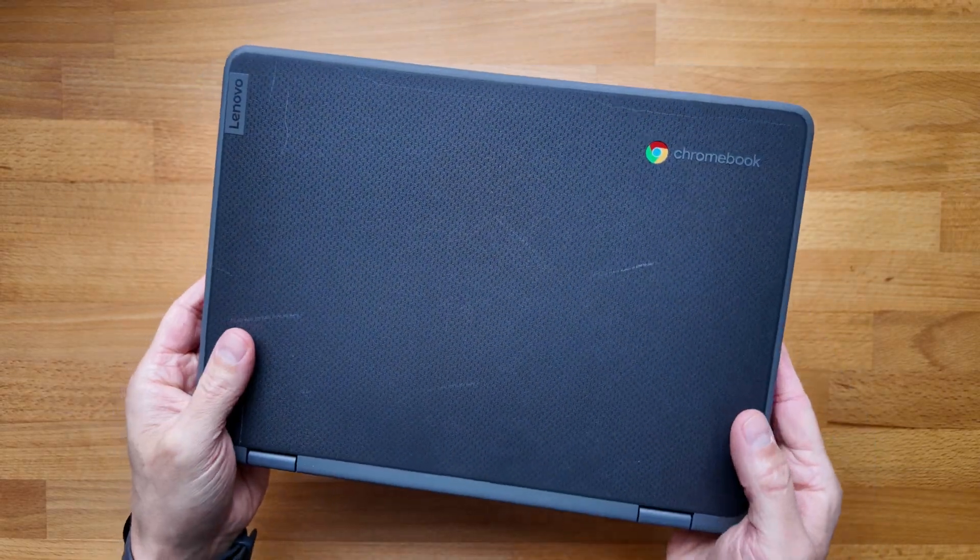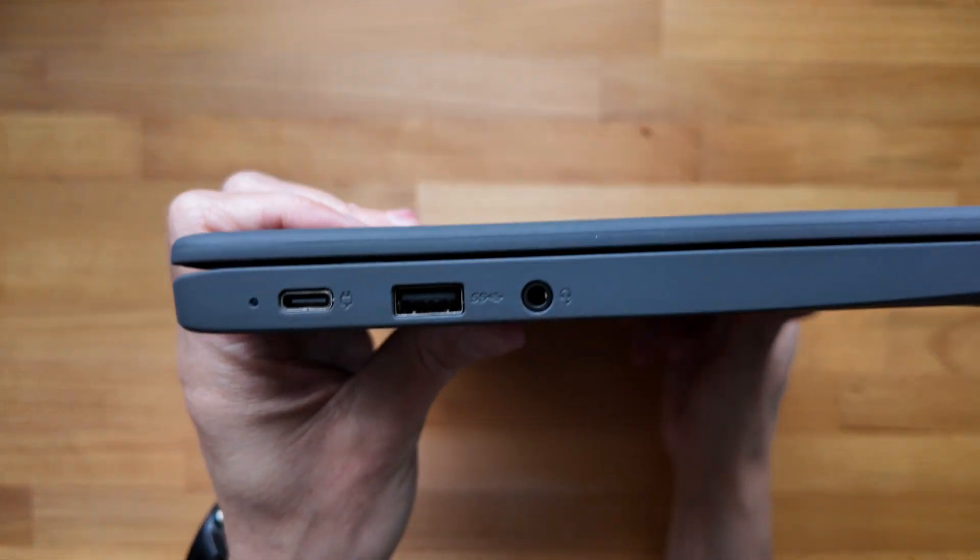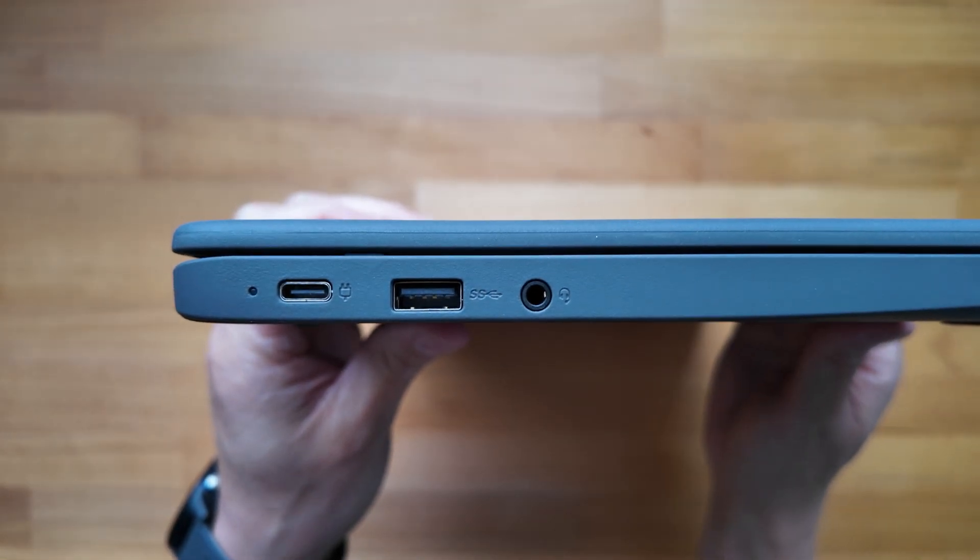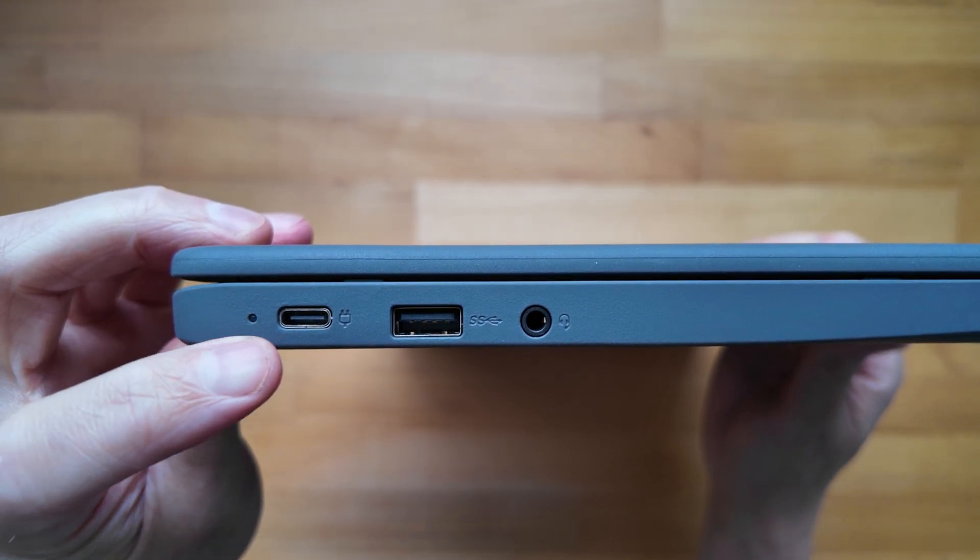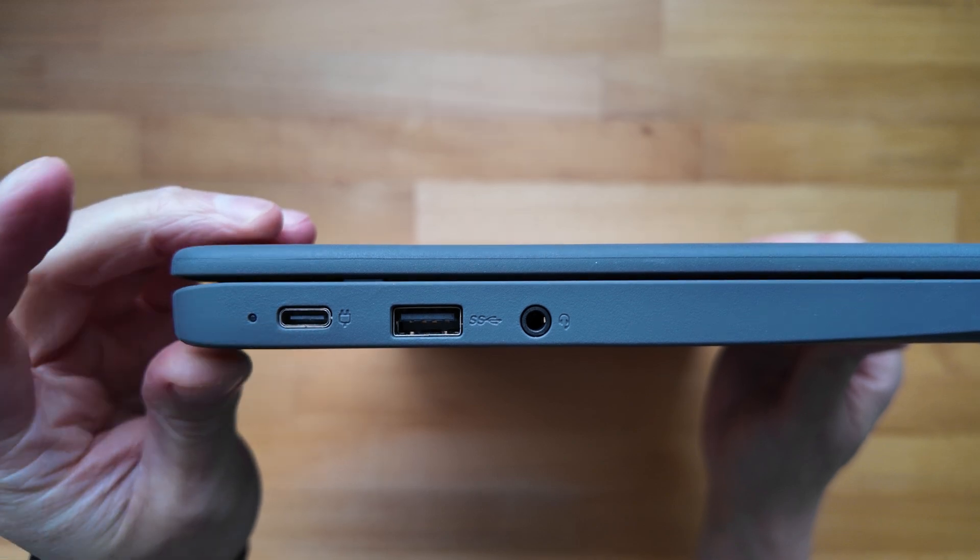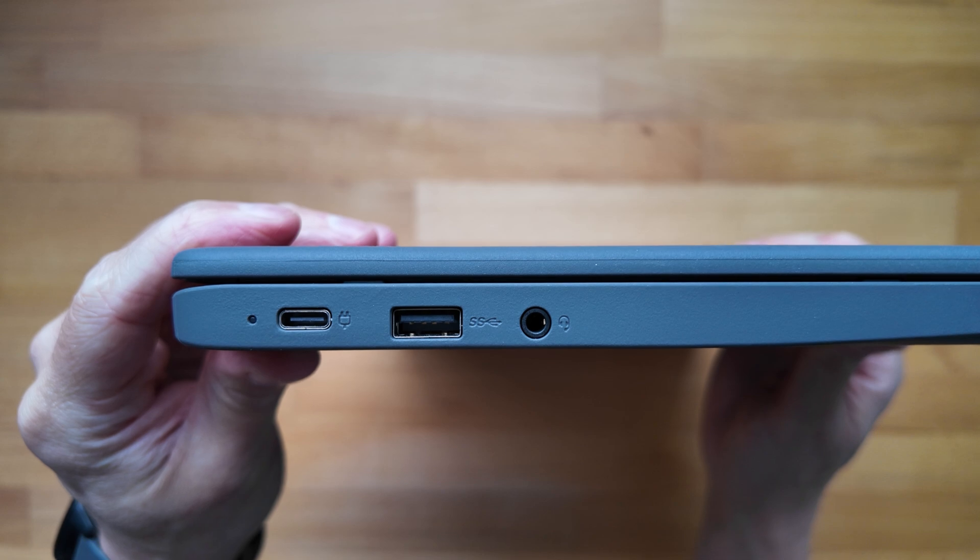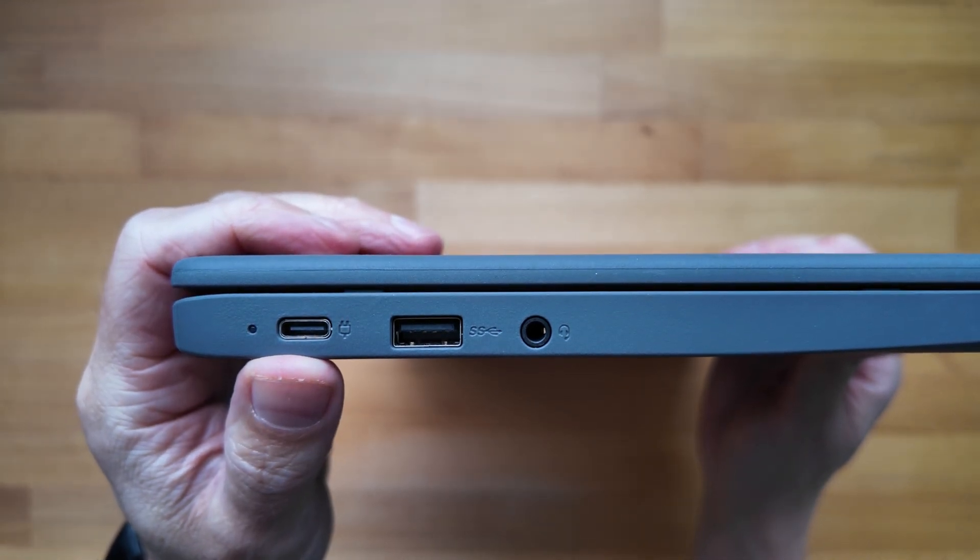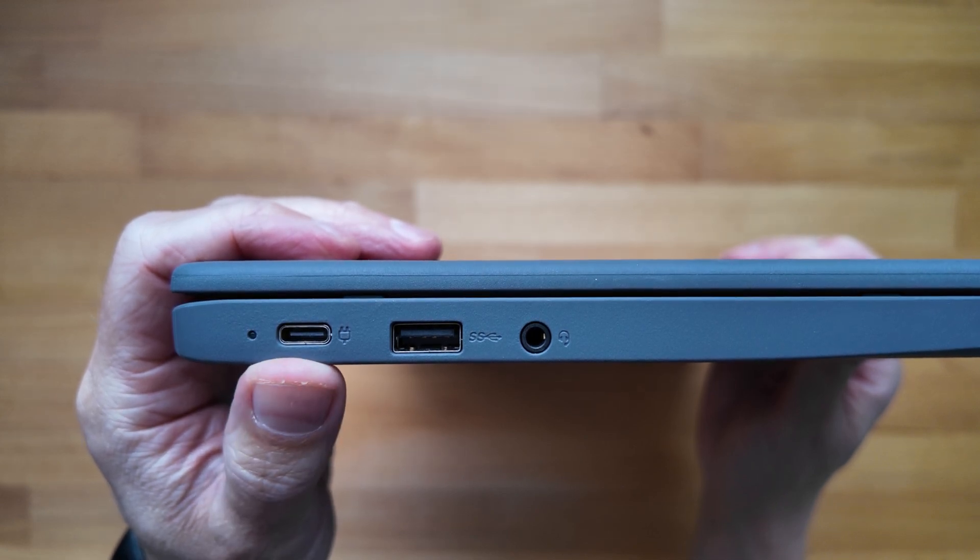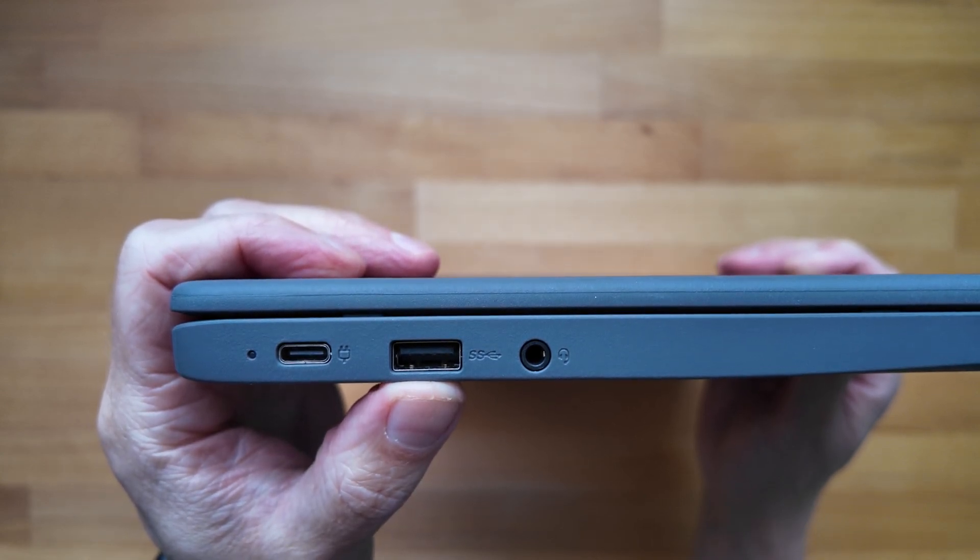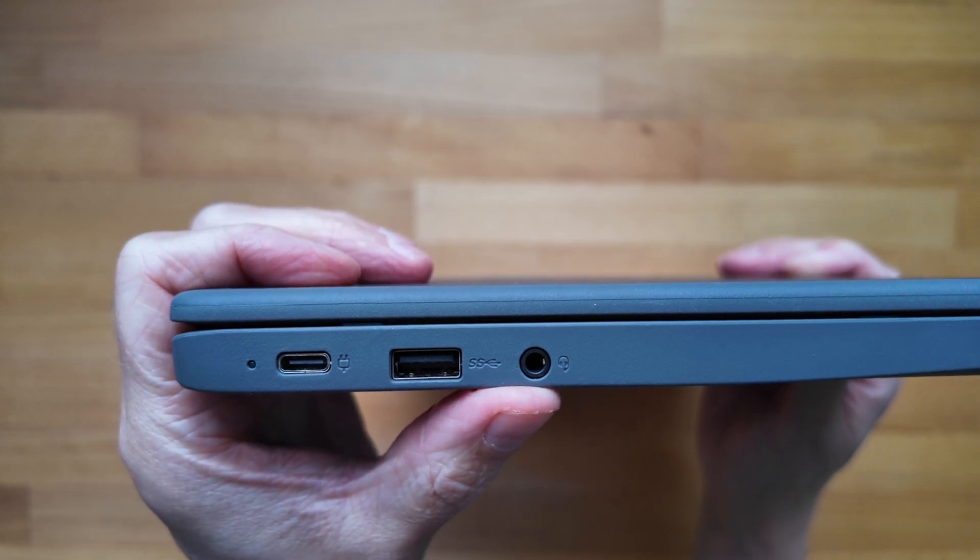So let's have a look at the ports and connectivity on this 500e Yoga, starting on the left hand side. Here we've got the battery charge LED indicator, we've got the one and I believe only USB-C port on the device. It's a USB-C 3.2 Gen 2 port for power, data and display out. And being Gen 2 it's going to handle faster data transfers than the Gen 1 ports that we often see, so that's worth keeping in mind.